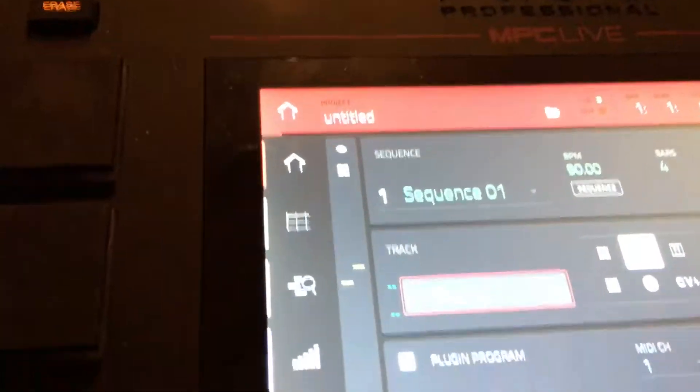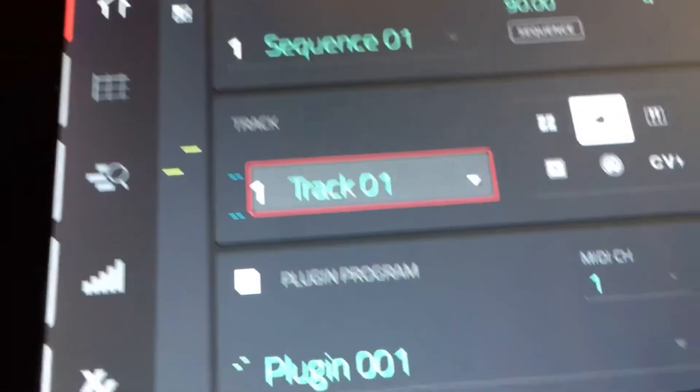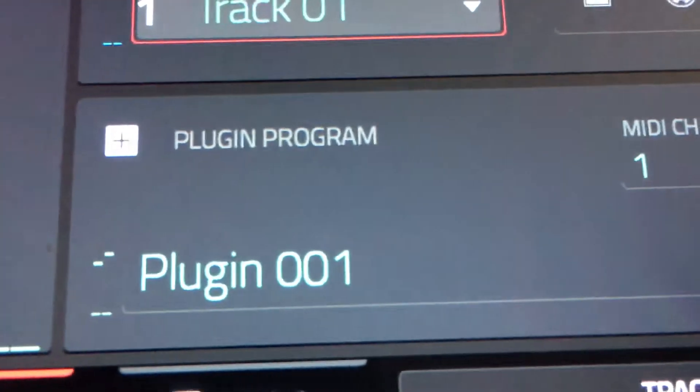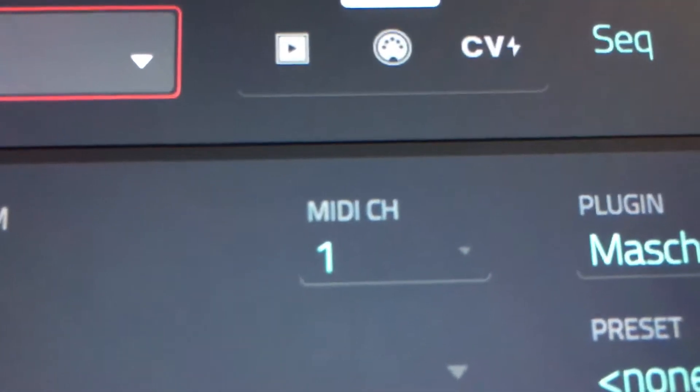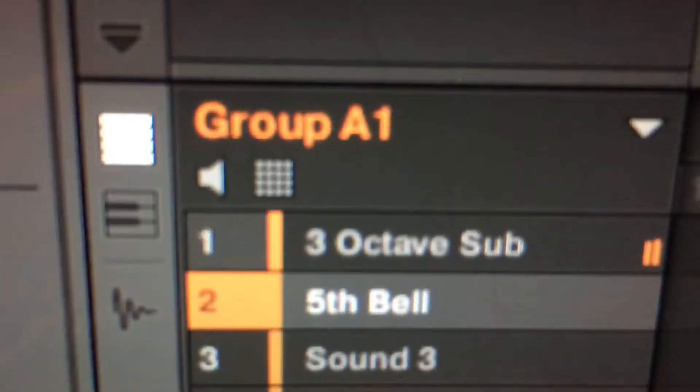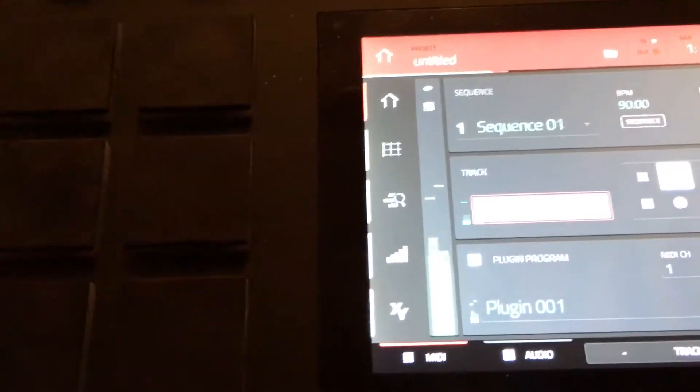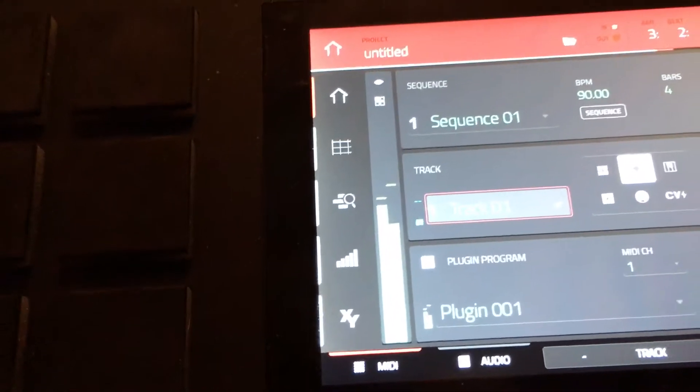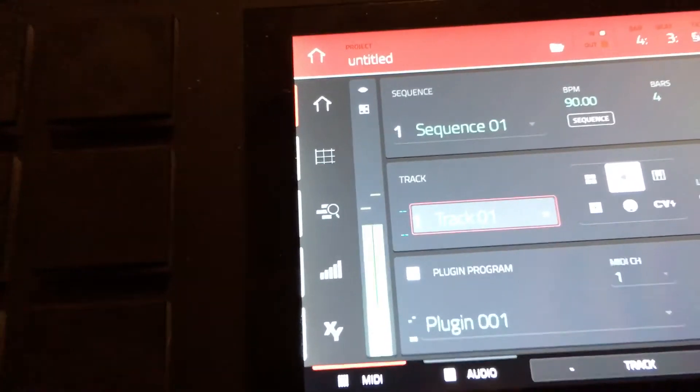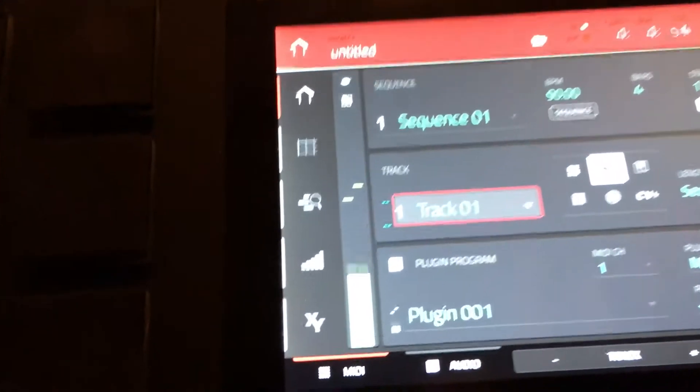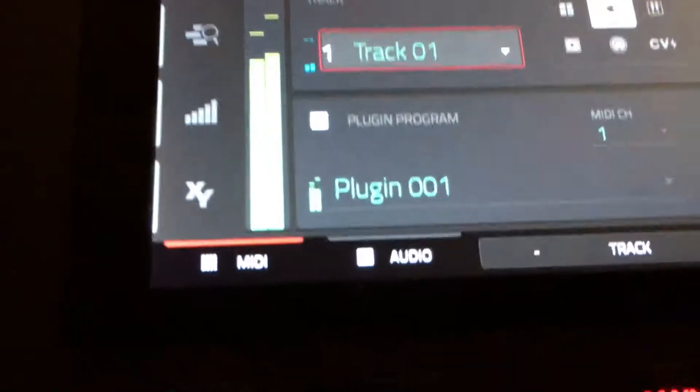So right here, Track 1 - we got Track 1 selected, we got the plugin selected. It's going to be Machine and it's on MIDI channel 1. That's controlling this first bass. You see me hitting this bass. So if I want to record that - so that's recorded in there.